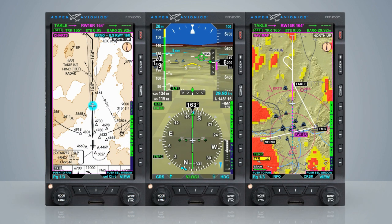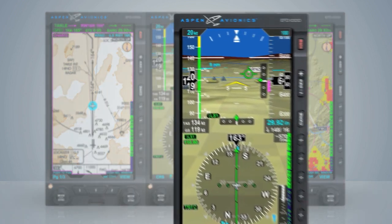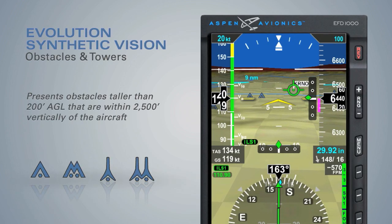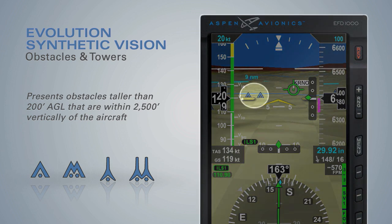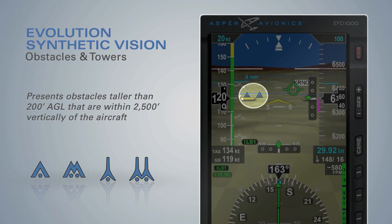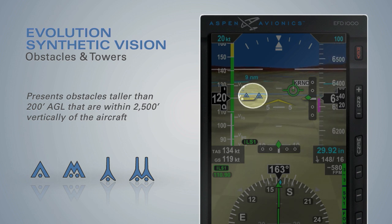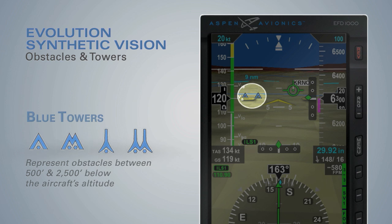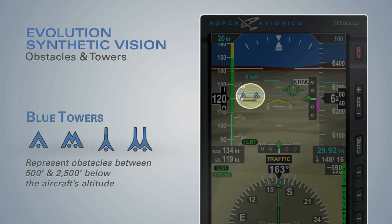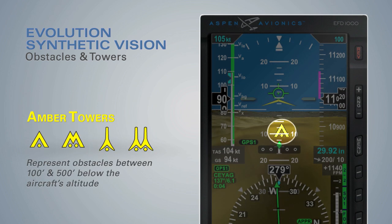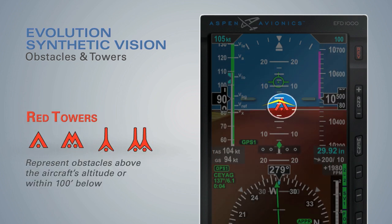Three-dimensional obstacle symbols are presented on all synthetic vision views. ESV presents all obstacles taller than 200 feet AGL that are within 2,500 feet vertically of the aircraft altitude. The obstacles appear small at first and grow larger as they get closer to the aircraft. Blue towers represent obstacles between 500 and 2,500 feet below; amber towers between 100 and 500 feet below; and red towers above the aircraft's altitude or within 100 feet below.